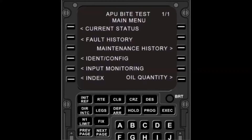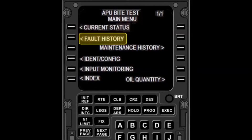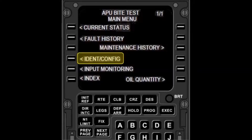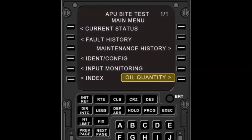From the APU Byte Test main menu, you can select Current Status to see what faults just occurred; Fault History to see the last 99 shutdown faults; Maintenance History to see the last 99 maintenance faults; Ident Config to see the APU and ECU part numbers, serial numbers, hours, cycles, and to gain access to the DMM data; Input Monitoring to see what information is coming into the APU ECU before start and during operation; and Oil Quantity to find out what the APU oil level was at power-up.